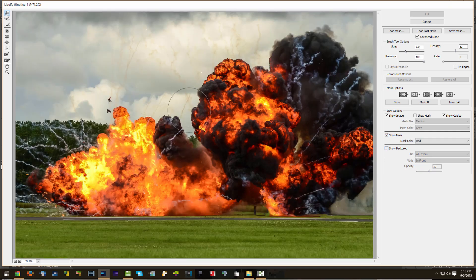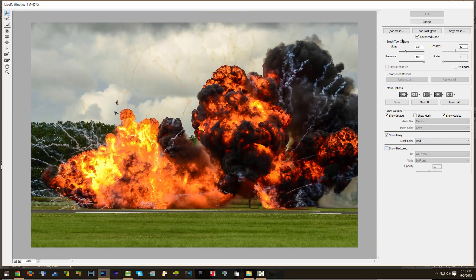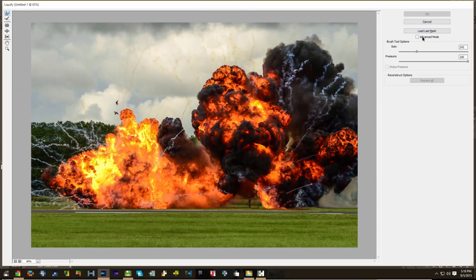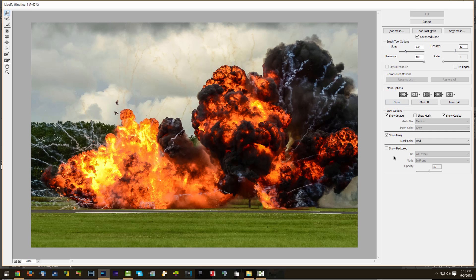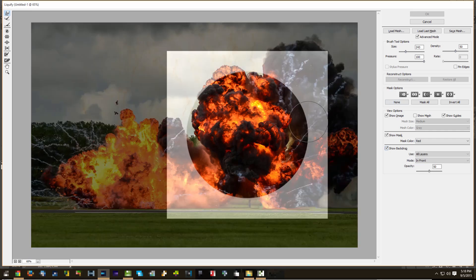So this is how you're going to see it initially, but if you click on Advanced Mode — there should be an equivalent in your version of Photoshop — then you can activate the backdrop, which will show you where your circle is.